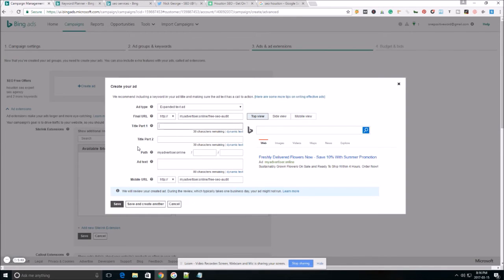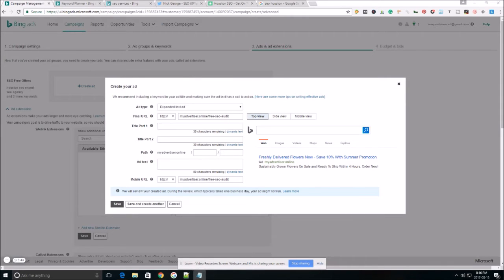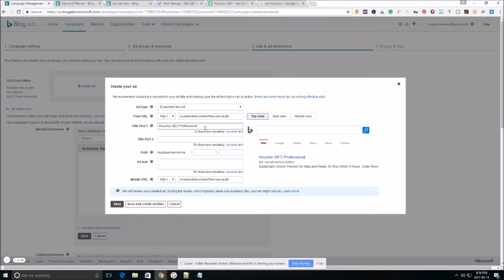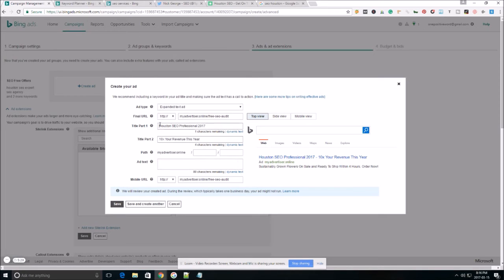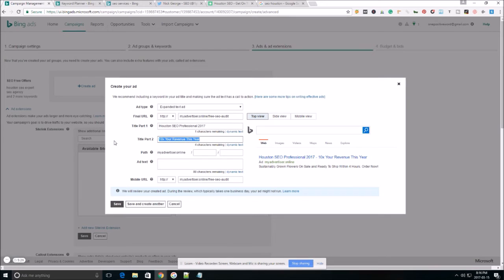Bing ads, just like AdWords has two headline titles. You want to make sure that both of them make sense separately because sometimes Bing will only show one and you don't want your ad to look like you don't know how to speak English or write English. But let's go ahead. And as you can see, Houston SEO professionals, 2017, 10X your revenue this year. So both of those make perfect sense on their own.